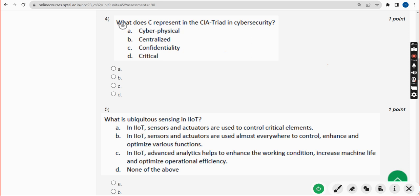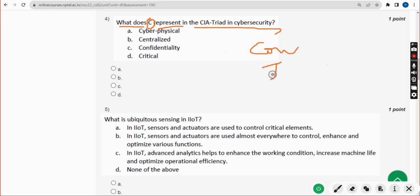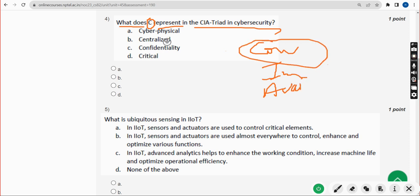Fourth question: what does C represent in the CIA triad? CIA means Confidentiality, Integrity, and Availability. They are asking about C, which means Confidentiality. Mark Option C.